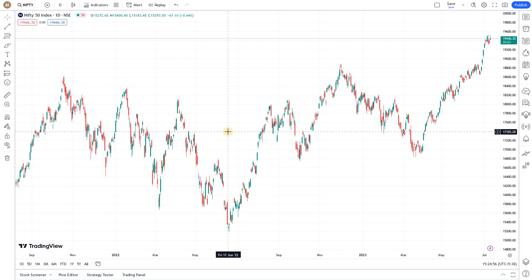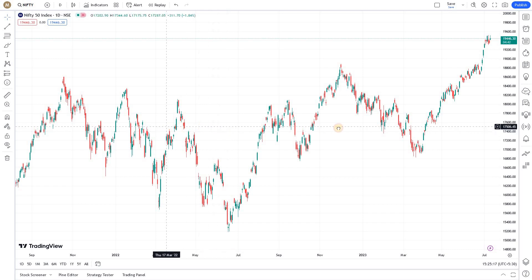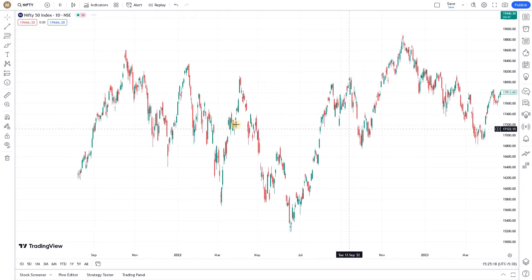Today we're going to discuss how to use TradingView layouts effectively in the Market Secrets TradingView series. Before we get started, I'd like to mention that we at Market Secrets recently launched the Algo Traders Program (ATP). If you're interested in learning algo trading, you can consider joining the ATP program — I'll leave the link in the description.